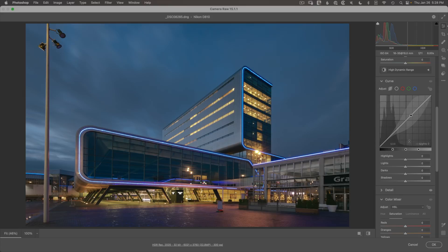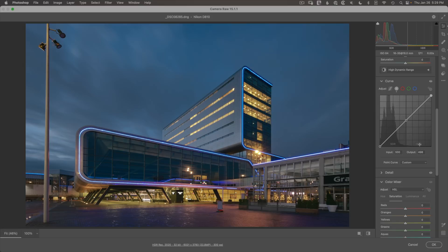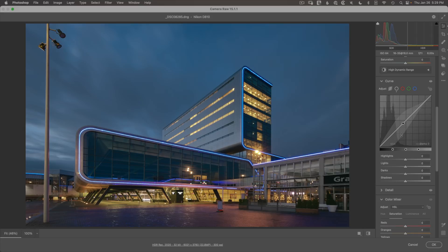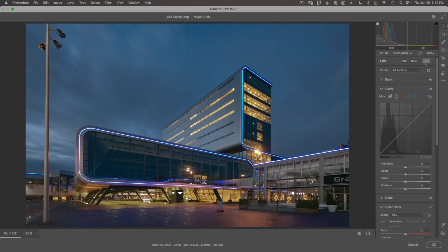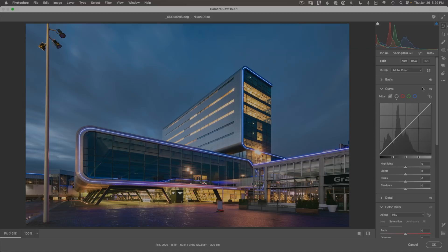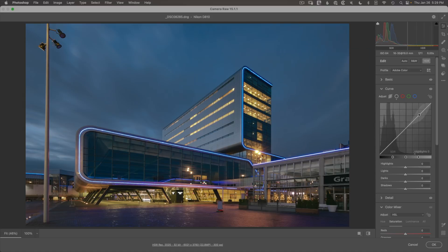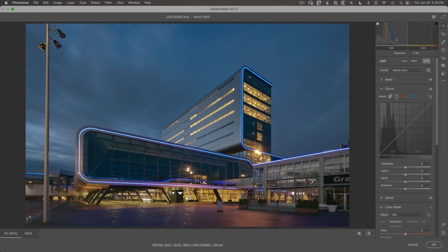Sliding down to the curve section and bringing up the light slider can really help. This HDR curve works differently from the standard curve — notice it shows SDR and HDR sections. The left side is standard dynamic range, covering everything you'd normally see, while the HDR content extends further right all the way to a value of 500. The histogram similarly now shows standard range on the left and high dynamic range on the right.